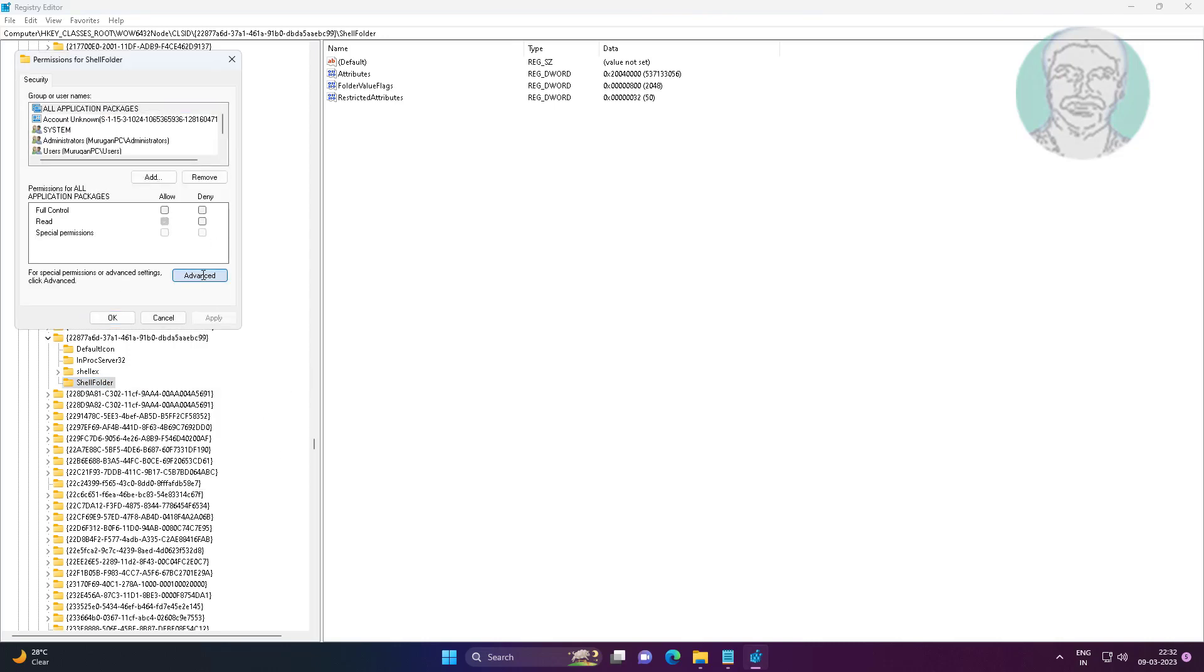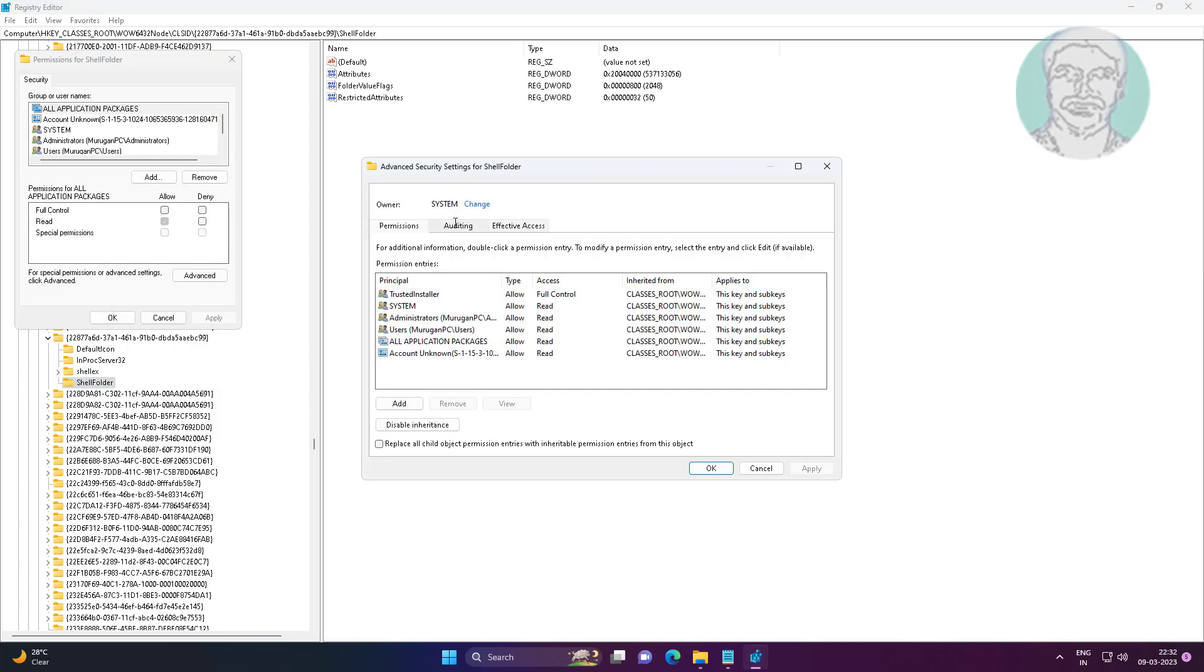Click Advanced, click Change, type Everyone, click Check Names.